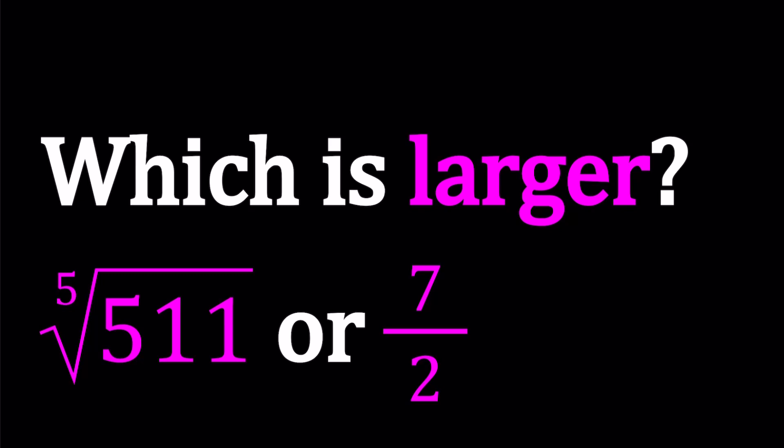Now, we have the fifth root of 511 and 7 over 2, which is 3.5, right? We're going to be comparing those numbers and our goal is to find which number is larger.